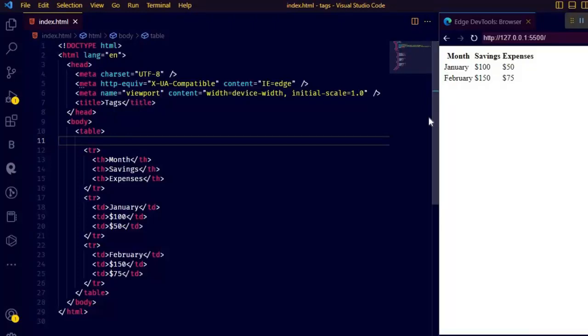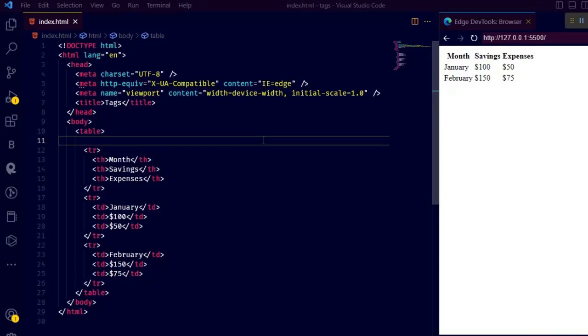Hey guys, so this is my second video on HTML hidden tags and in this video I am going to show you how you can use col and colgroup HTML tags.